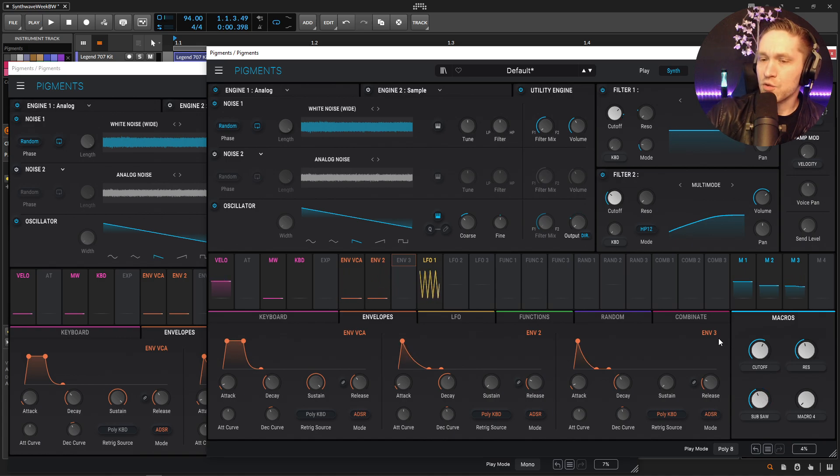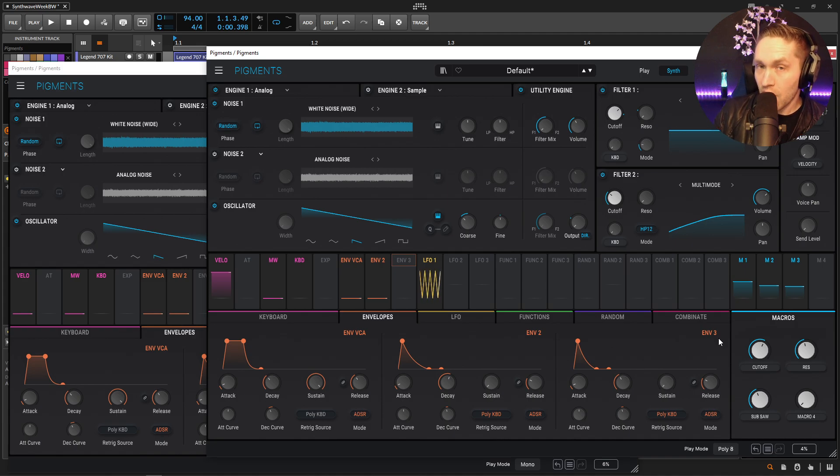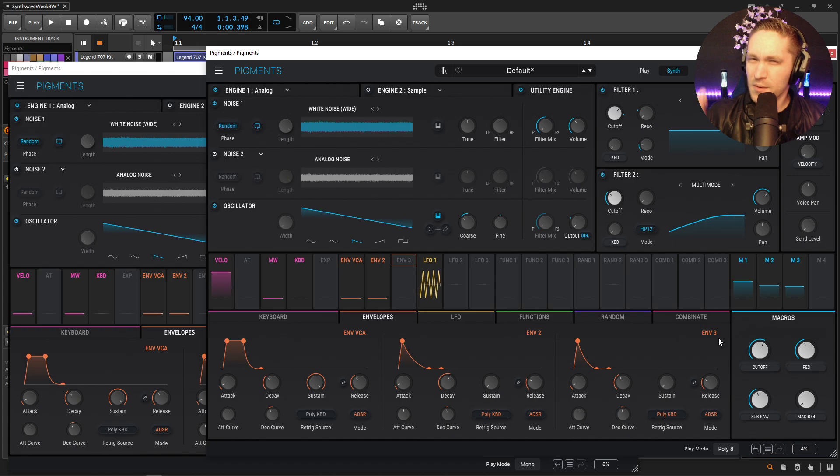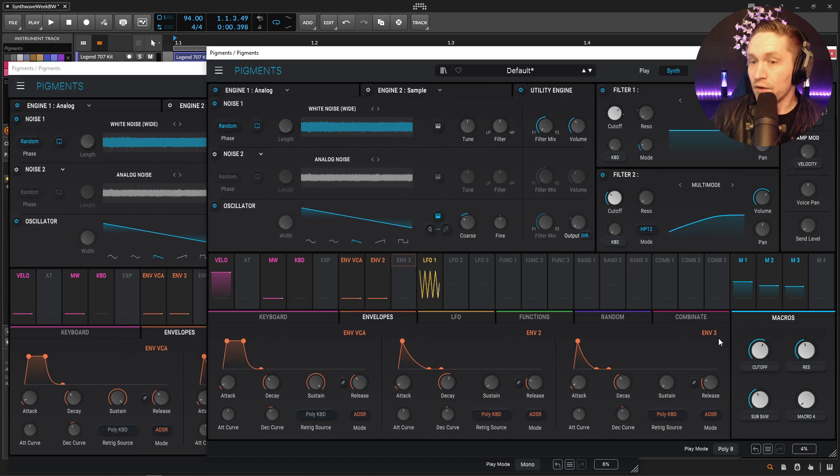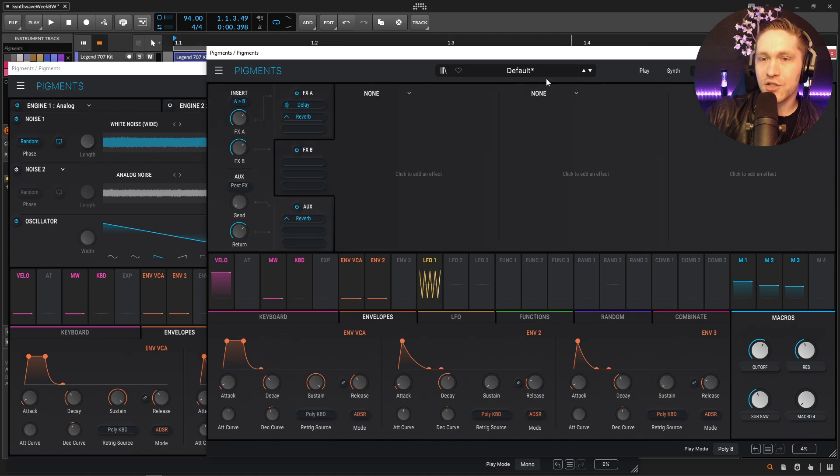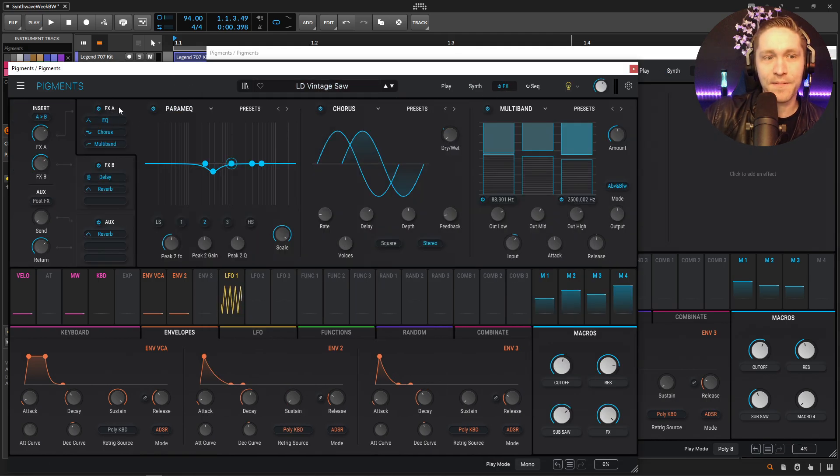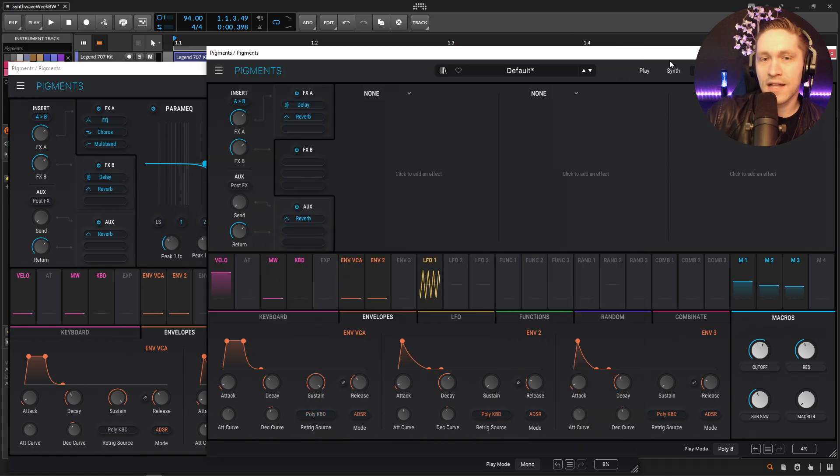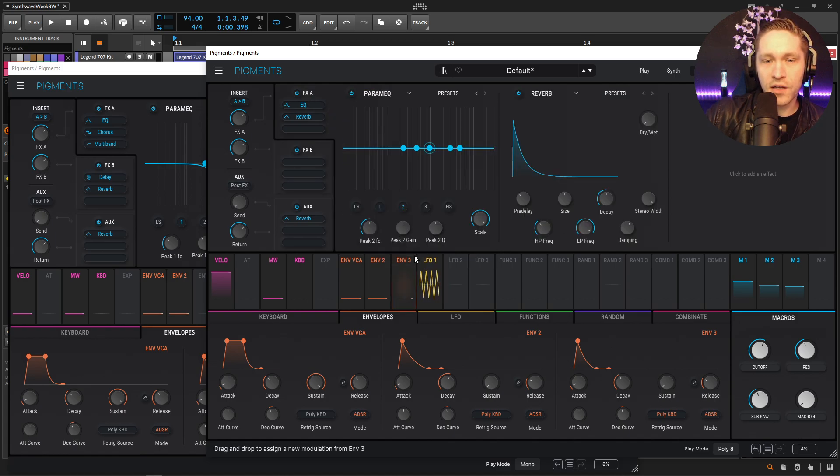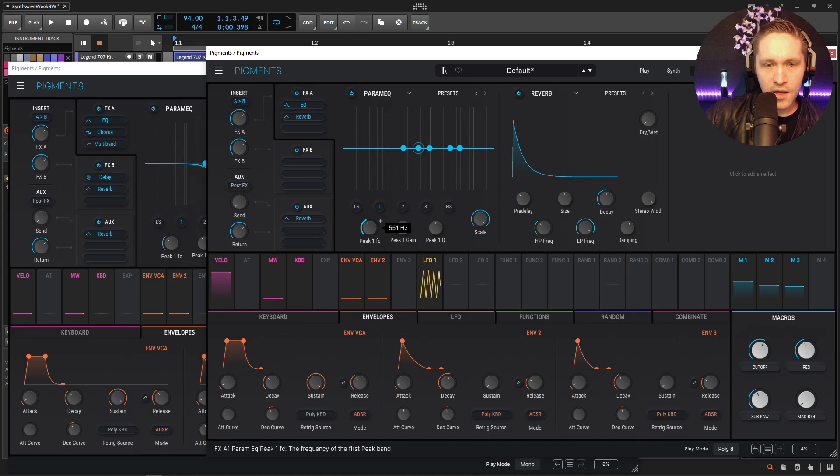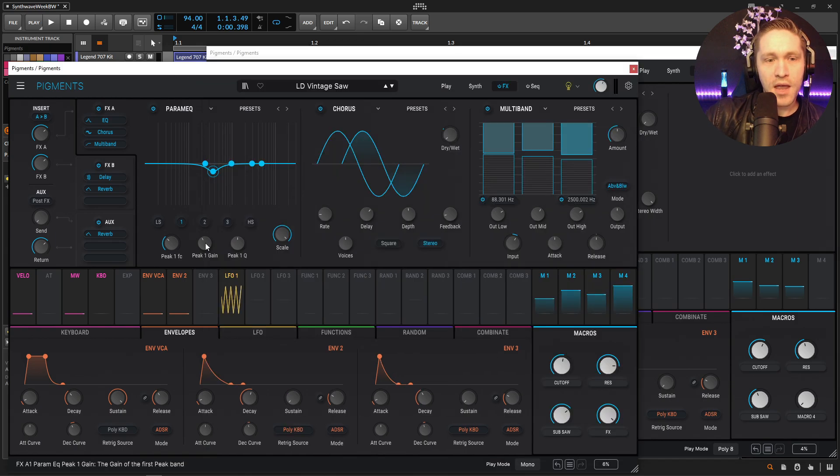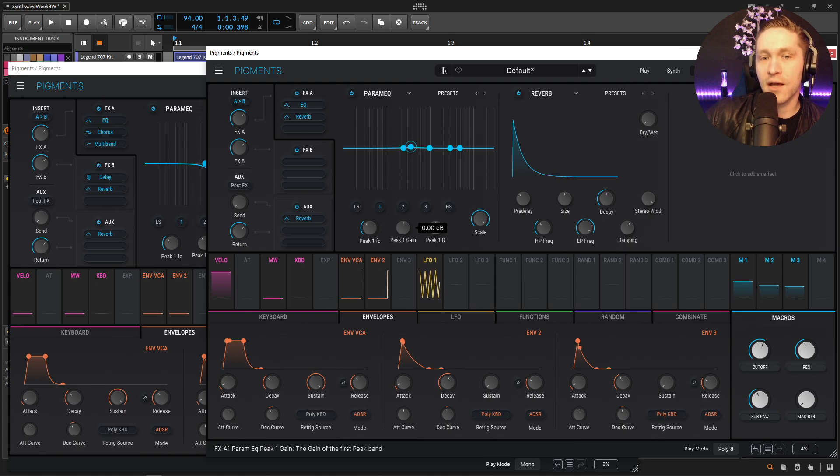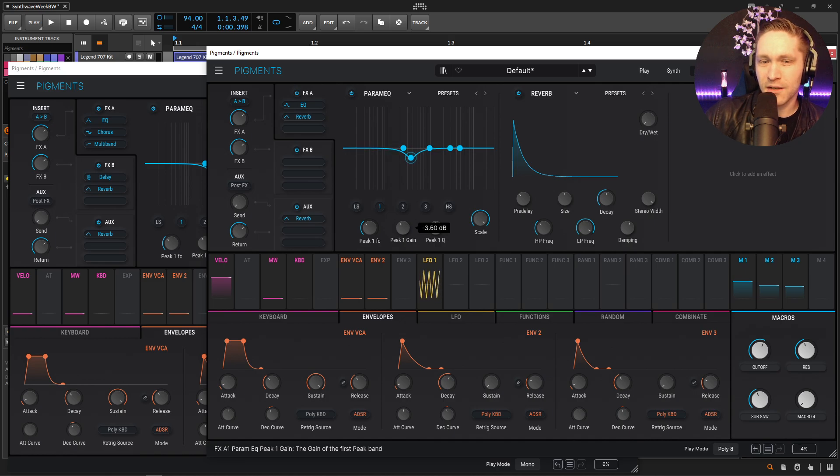So, we can kind of choose how much we wanted that in there. And what's kind of cool about having this also as a direct out is, one, it doesn't get processed by the effects, obviously. But also, too, once our cutoff is actually pretty low, that the other oscillators are getting filtered, the subsaw is still going through. So, we still get a little bit of top end or unfilteredness to that subsaw, which is kind of cool.